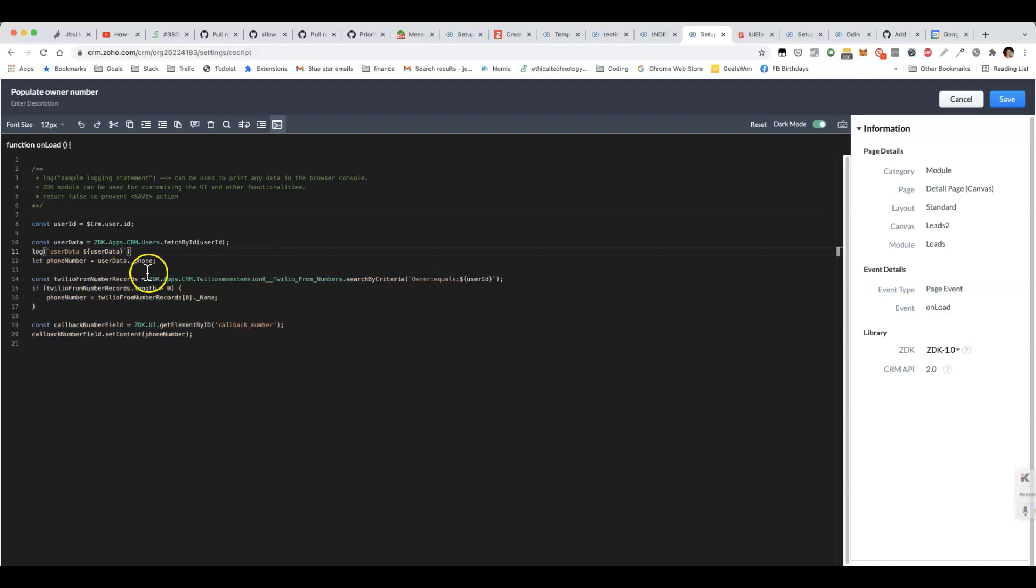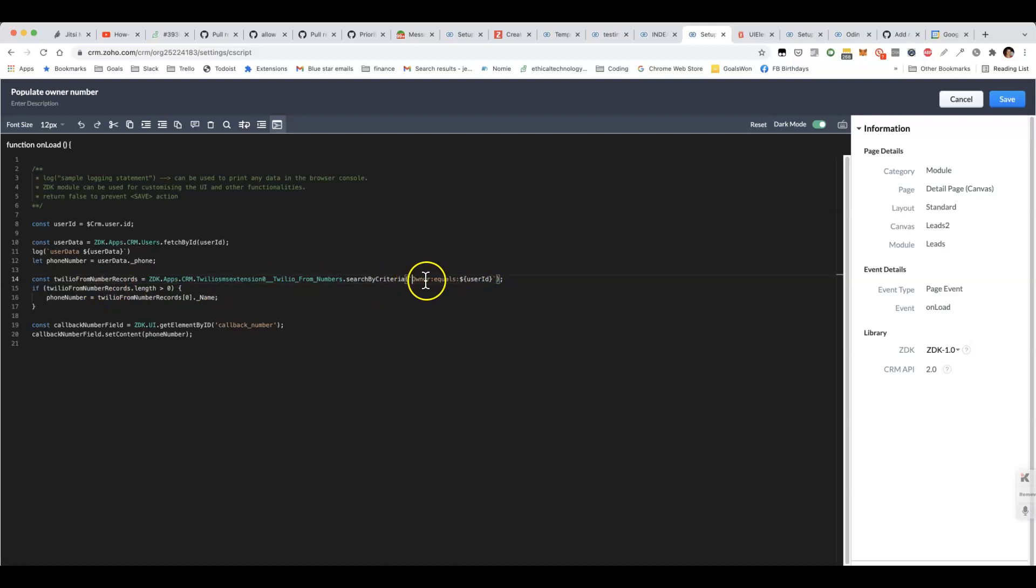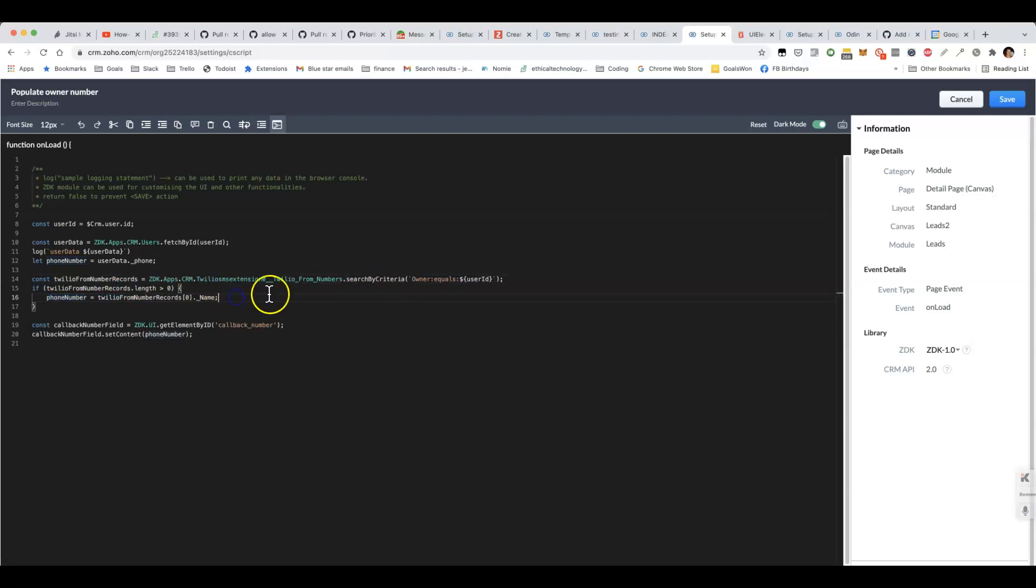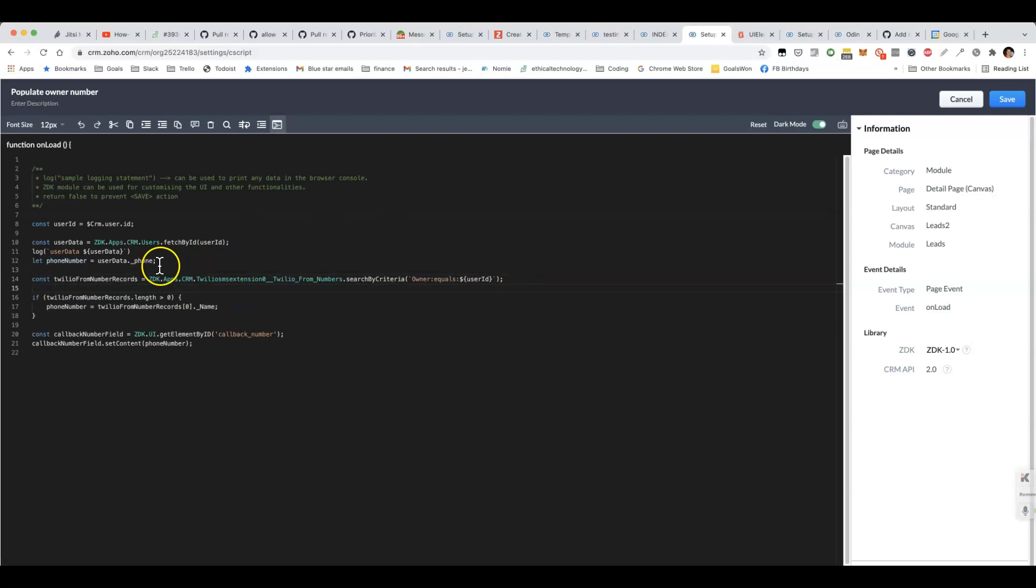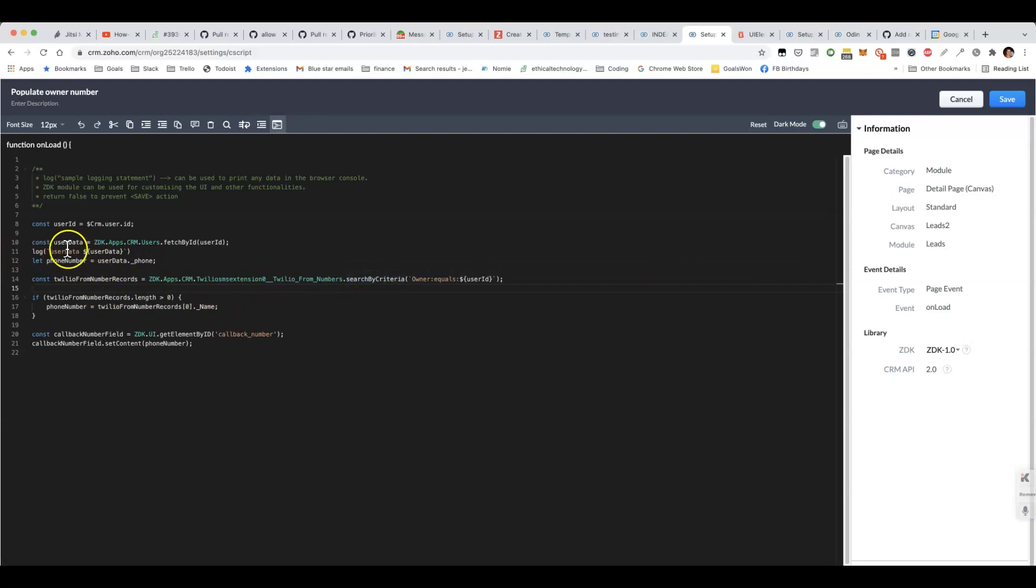Because the other thing that we do is we search in the Twilio from numbers module to see whether any of those phone numbers are owned by this user. And if they aren't then we use the phone number from that record. As a fallback, we also get it from the user profile and if there's no Twilio from number records, then we can fall back to whatever's in the user profile.